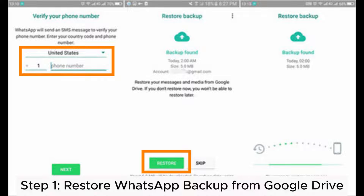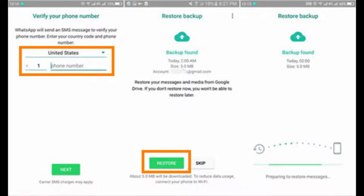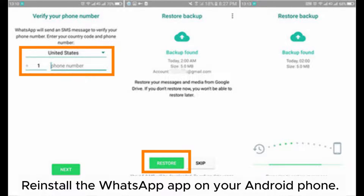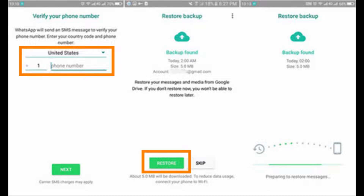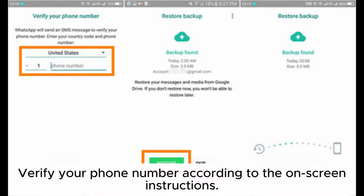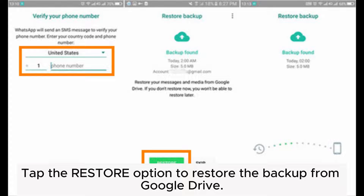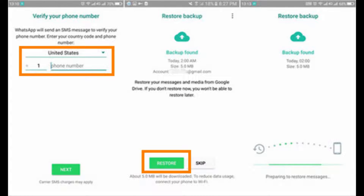Step 1: Restore WhatsApp backup from Google Drive. Reinstall the WhatsApp app on your Android phone. This will activate the restore process when setting up your WhatsApp app again. Verify your phone number according to the on-screen instructions, then tap the restore option to restore the backup from Google Drive.